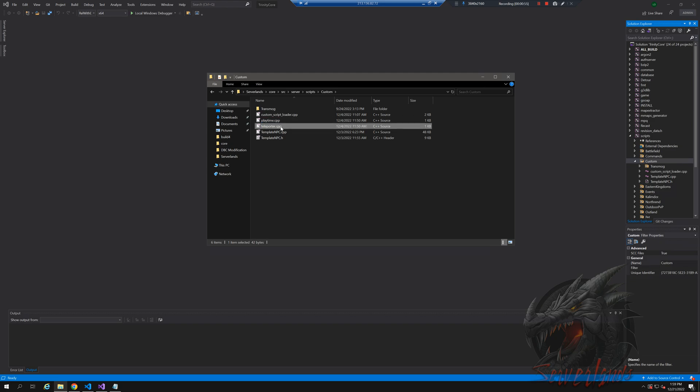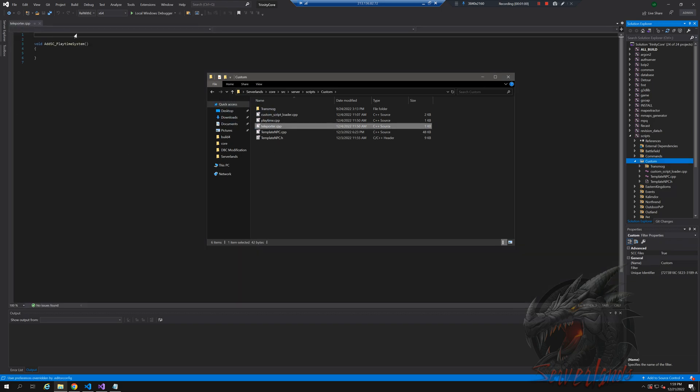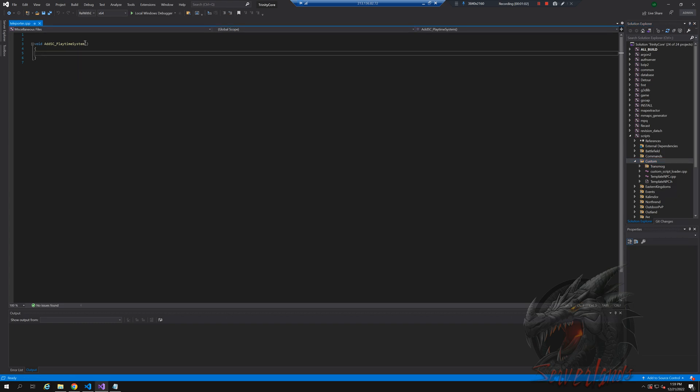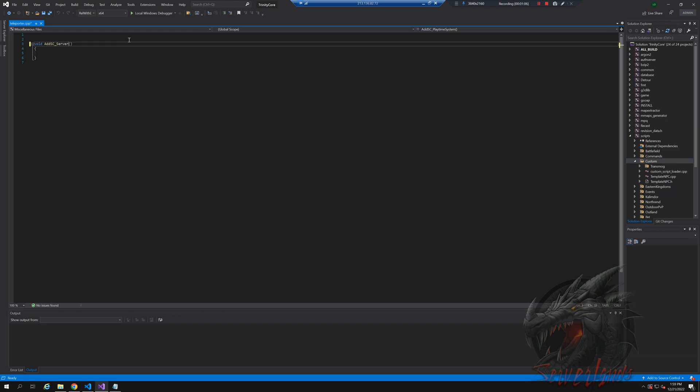Now I'm going to use this teleporter - actually I can drag and drop it so I can edit it in here. And instead of the playtime system, I'm going to use a serverlands teleporter, just like that.